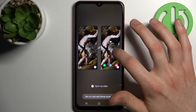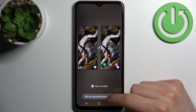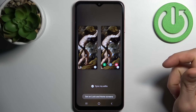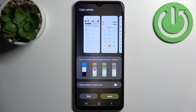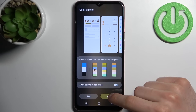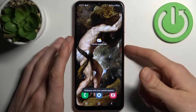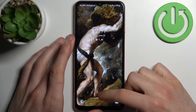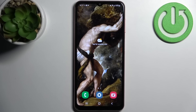Here you can adjust the image, then tap Set on Lock and Home Screens. You can also apply a color palette if you want to. As you can see, the wallpaper has changed — and that's it, thanks for watching!